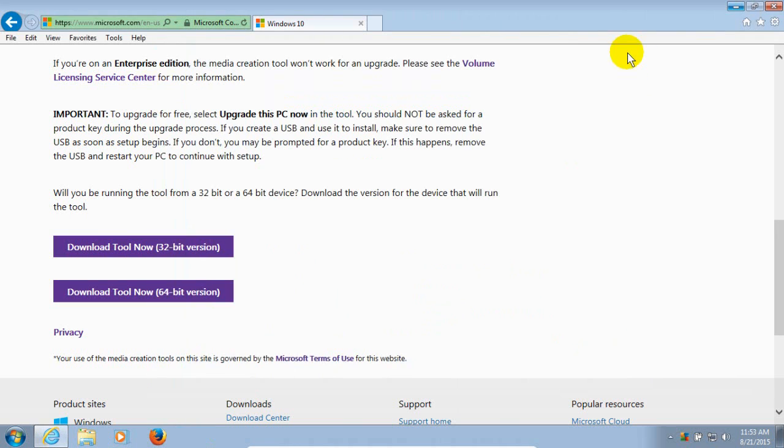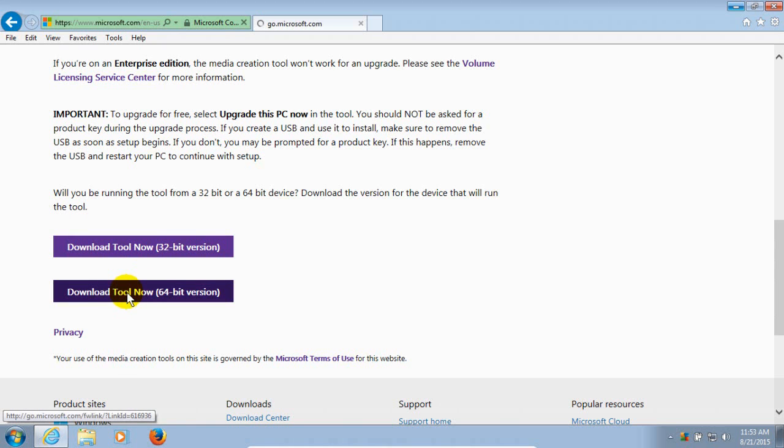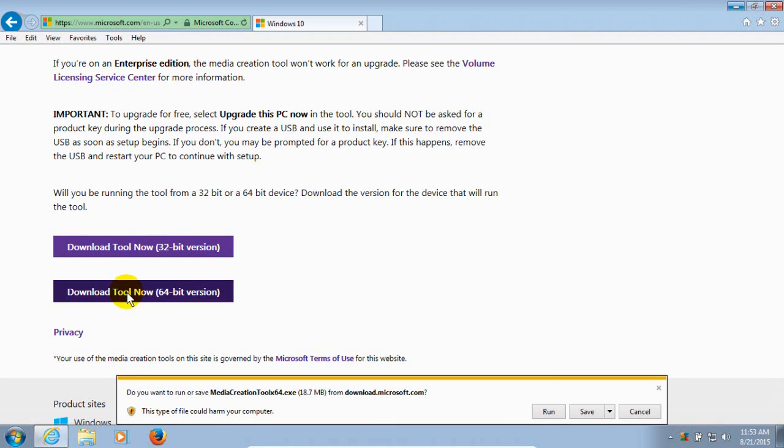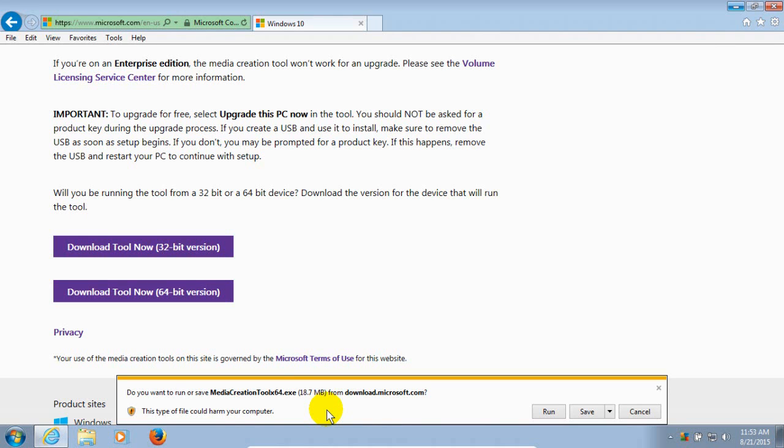Okay, let me go ahead and close that out. And I'm going to go ahead and click on the 64-bit version. And in IE, I get this prompt down here that basically says, do you want to download this? This may harm your computer. I know that this is a safe site. So I'm going to go ahead over to the right hand side here and click on Run versus Save.